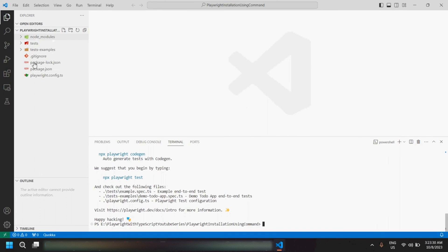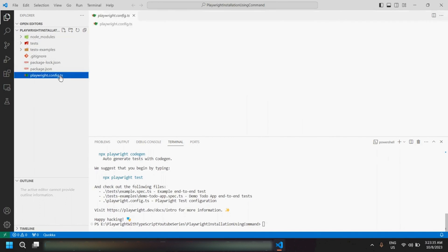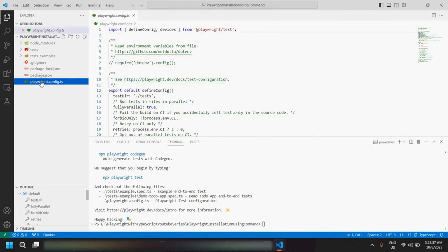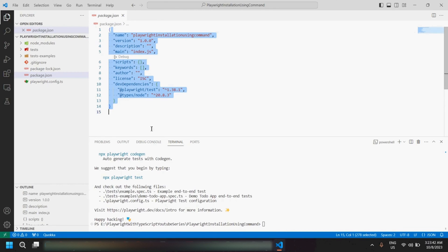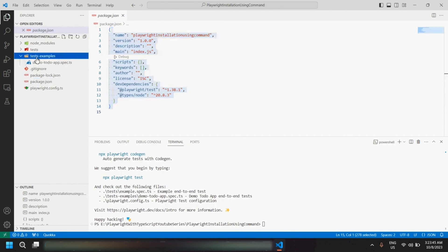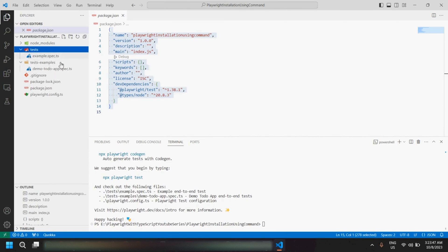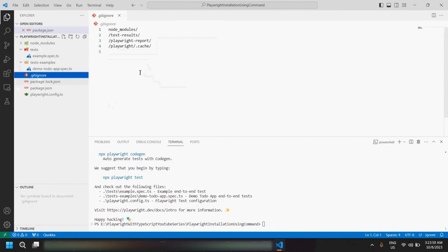In a similar way, we are able to see all the required files — the playwright.config file, the package.json file where we can see the dependencies, a folder with some examples where we can put our test files, and the .gitignore file. That's it — the installation is done through the second way.